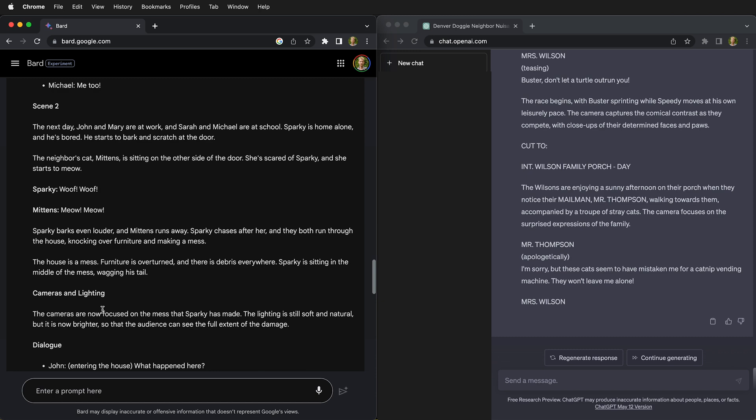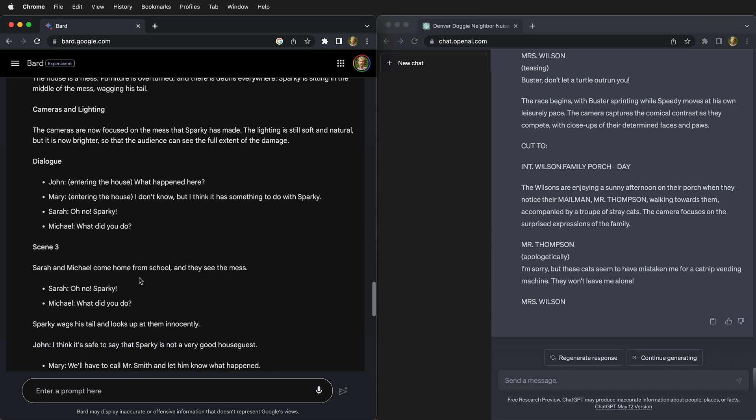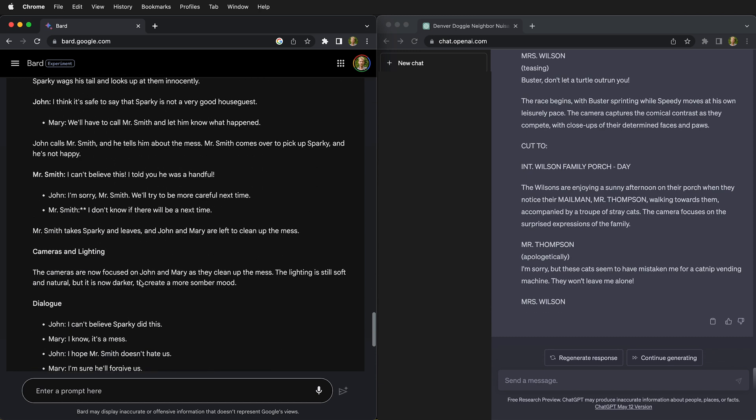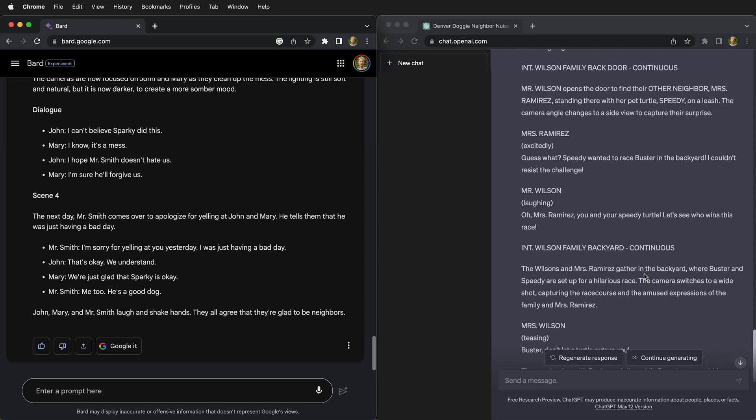So then it gets into scene two and has the dialogue. But the dialogue is kind of lacking here. So I would say that those that are employed writing scripts are still pretty safe with Google Bard. It just isn't up to the challenge yet.